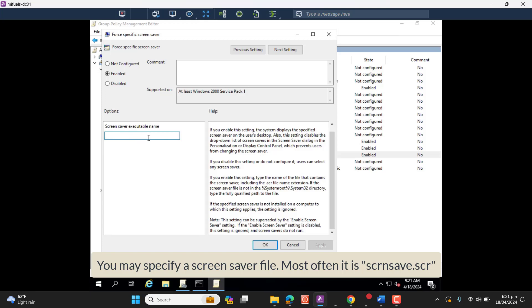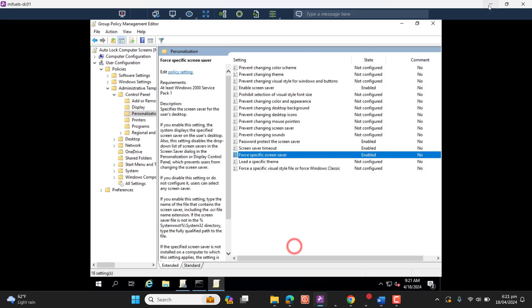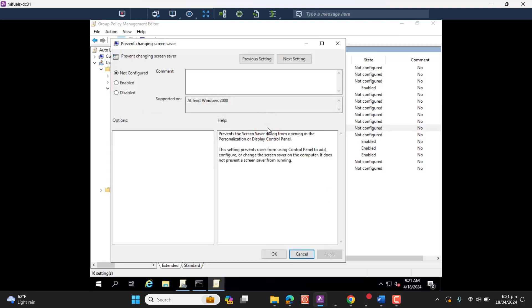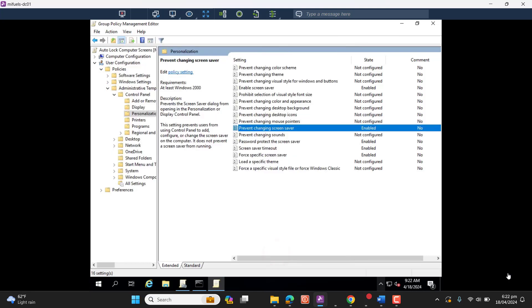Now the next option I want to show you: we can prevent users from changing the screen saver. The screen saver we have deployed, we can prevent users from changing that screen saver.